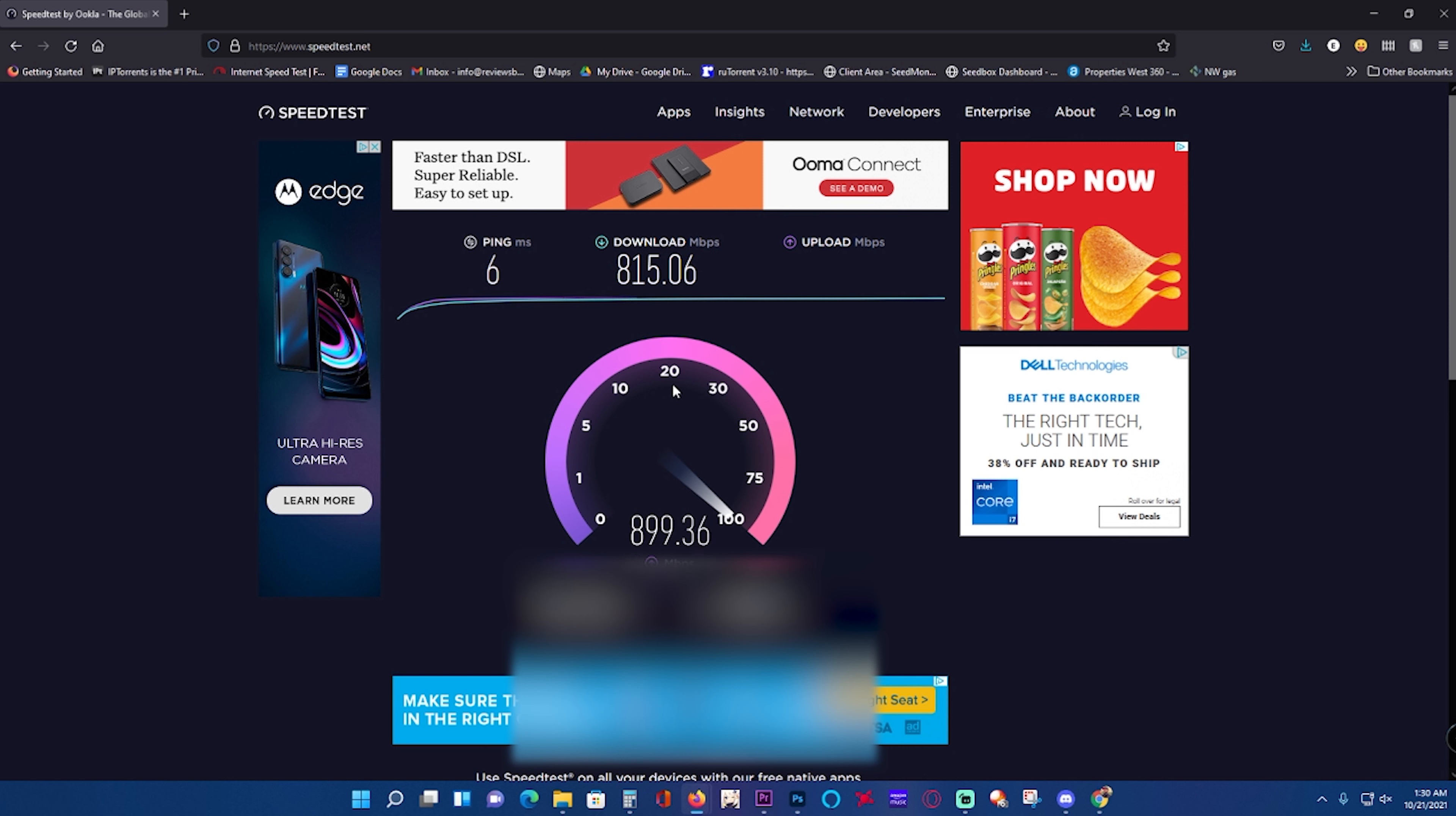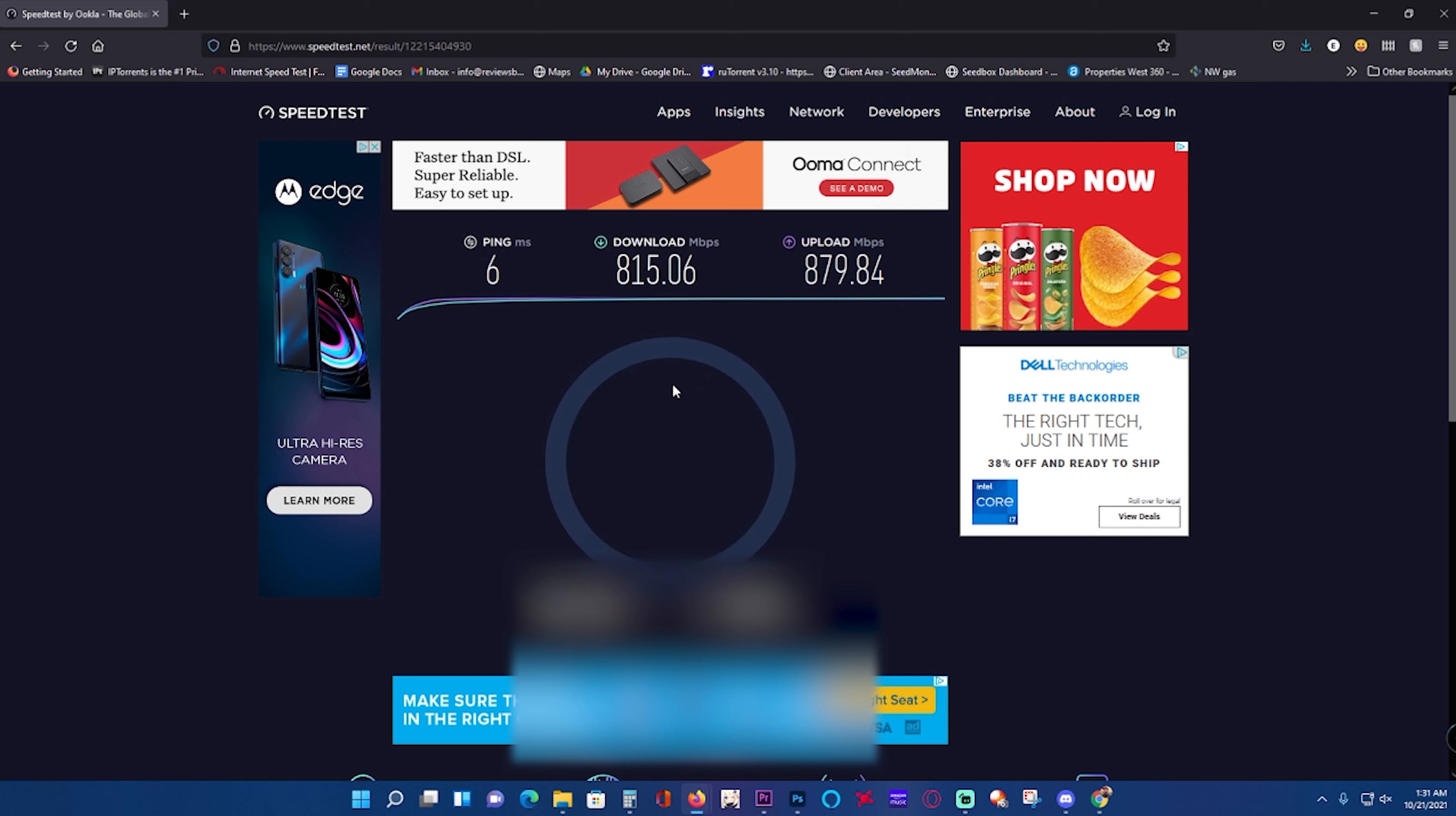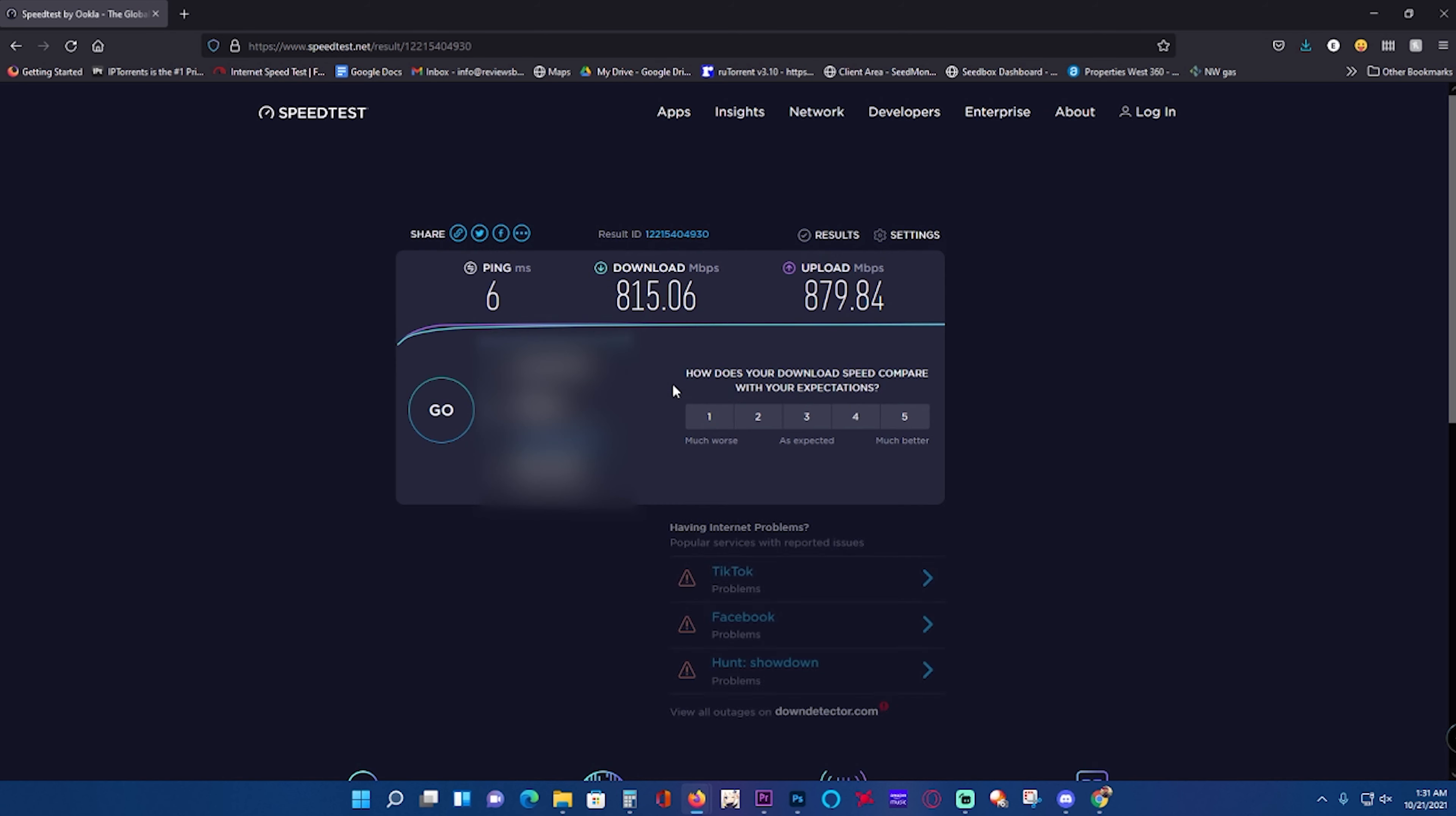I know that these adapters handle up to two and a half gig. I'm not sure if it could ever get those speeds. I can't go that fast. I don't know anybody that has speed that fast.